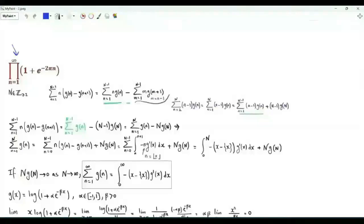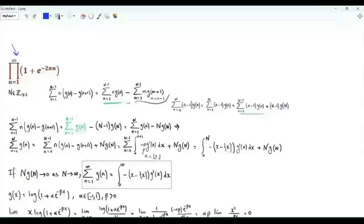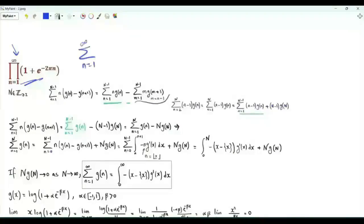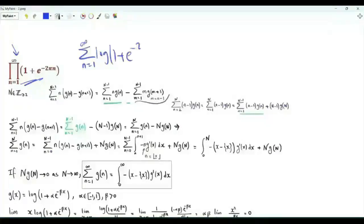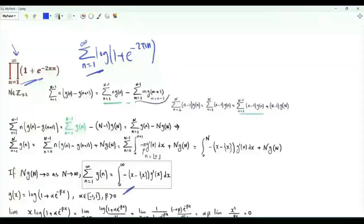The second problem is an infinite product: a product over positive integer n of 1 plus e to the minus 2 pi n. We can initially work with the logarithm of this product, which is the summation n from 1 to infinity of log(1 plus e to the minus 2 pi n). As we will see, this sum can be written in terms of an integral.